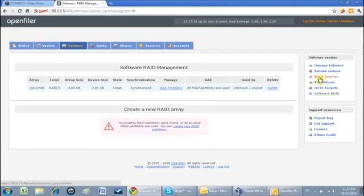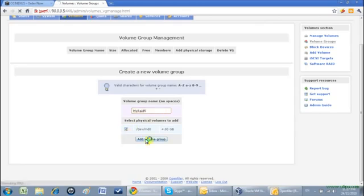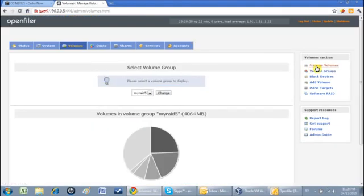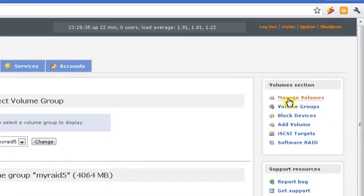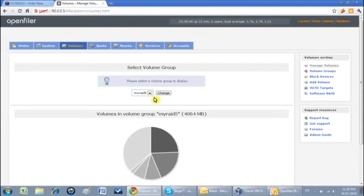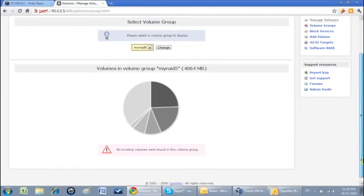I will again click on add volume because now using this RAID I need to create a volume. I'll give its name 'my RAID 5' and add volume group. Now you can see this RAID 5 volume has been created, but this is not available for use because there is no file system right now.